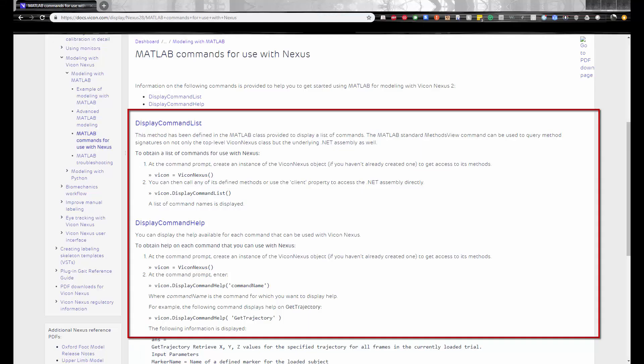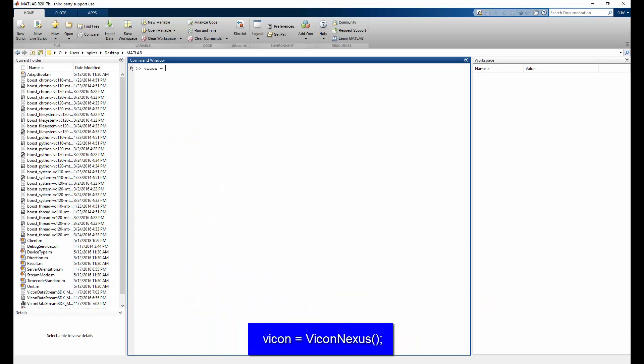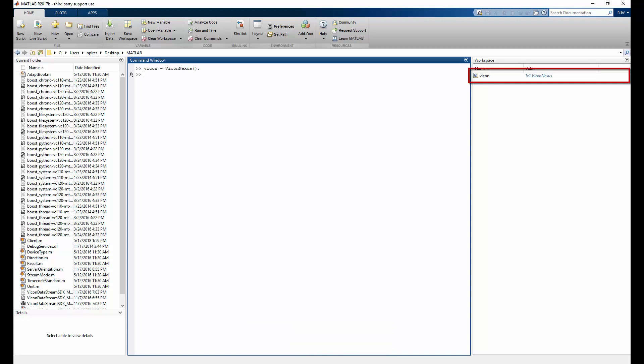As per the online help, we need to create a Nexus object in MATLAB to initiate the Nexus 2 MATLAB interface. To do so, in the command window, we type in vicon equals vicon nexus. And now we can see that the object has been created in the workspace. While I did this in the command window, we will need to create the Nexus object in any MATLAB scripts that we want to execute.